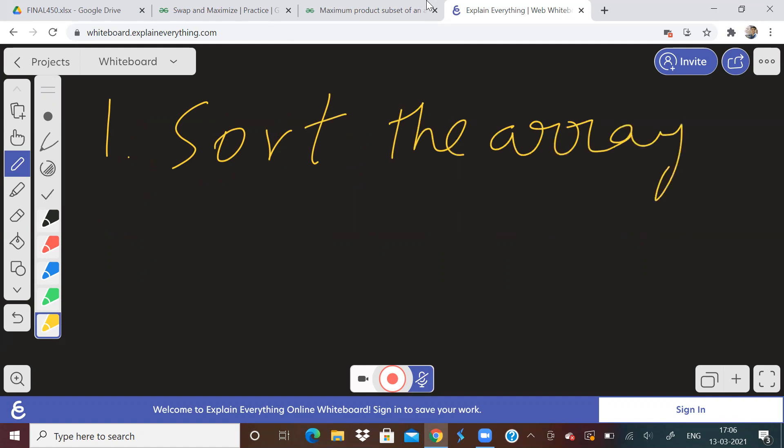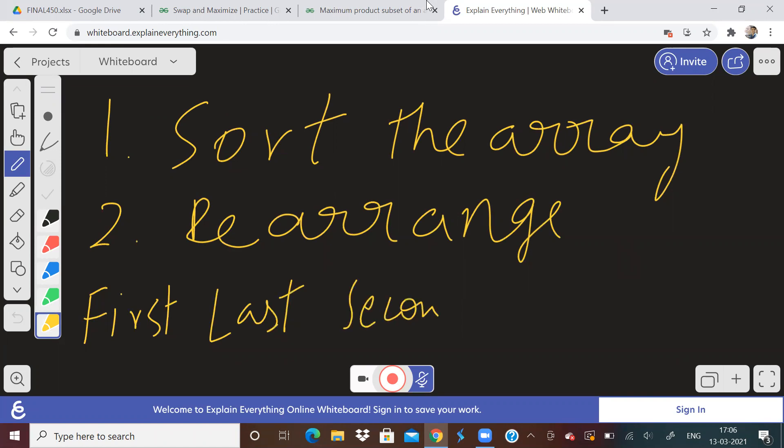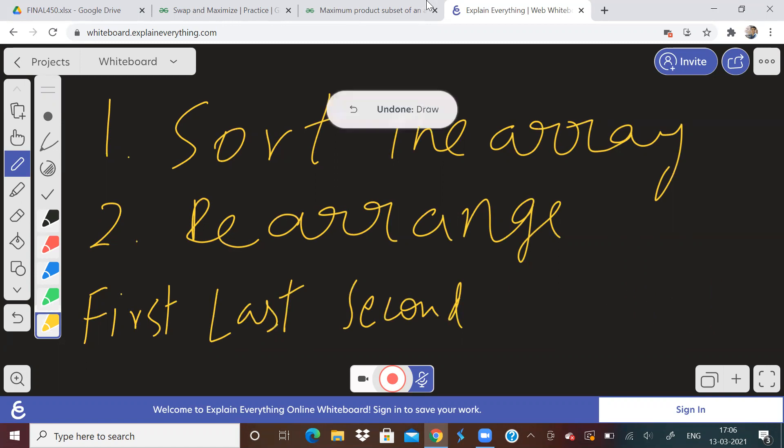Then how to rearrange? Now we have to rearrange. So how to rearrange it? We will do something like this. We will put first element, then last element, then second element, then we will put second last element. Like this, we will arrange, I will show you with an example.